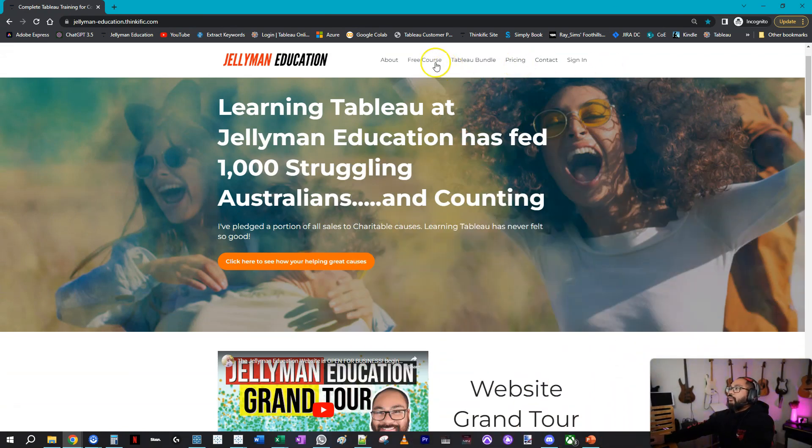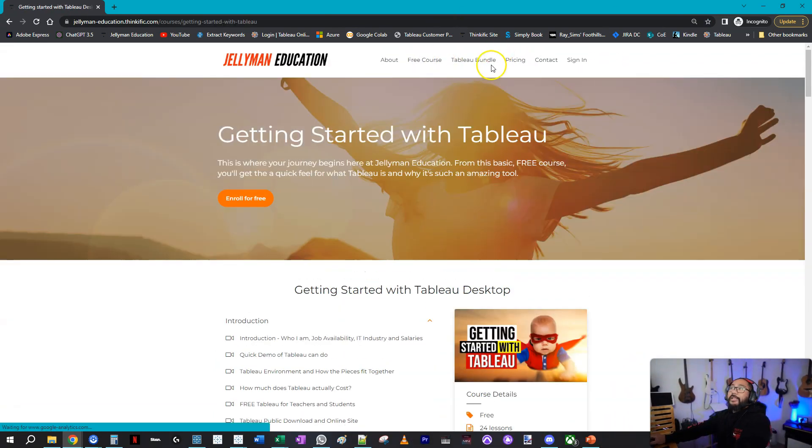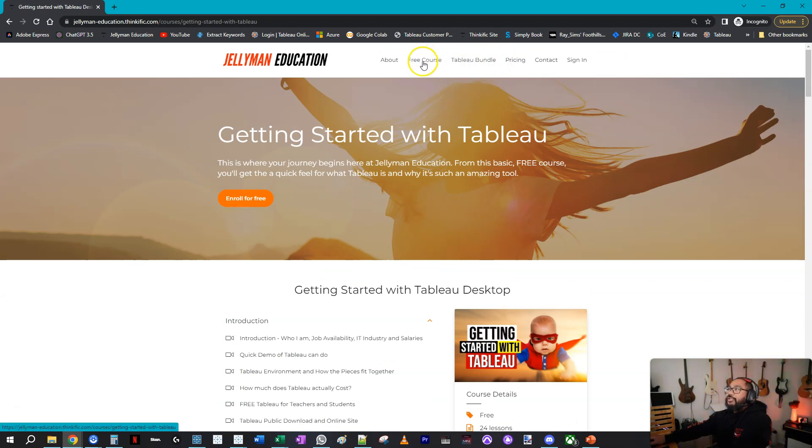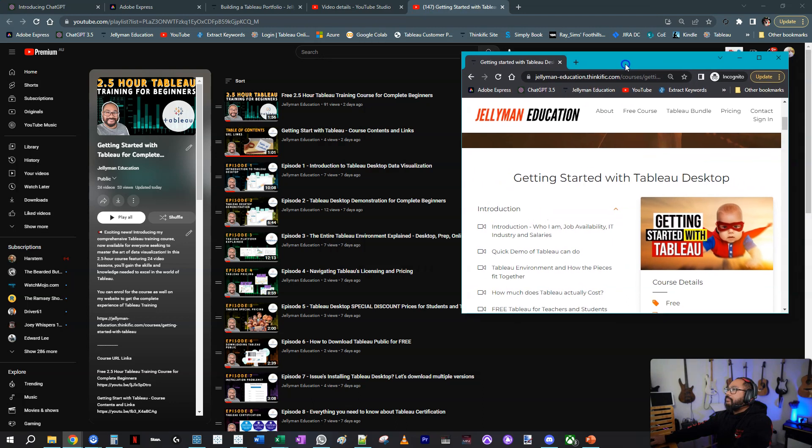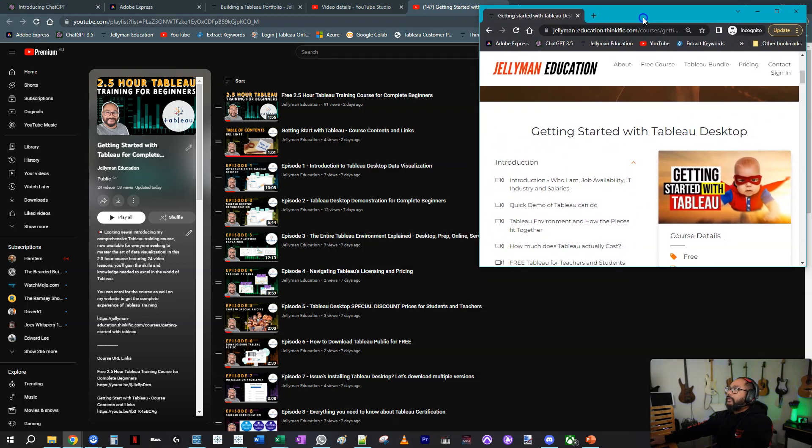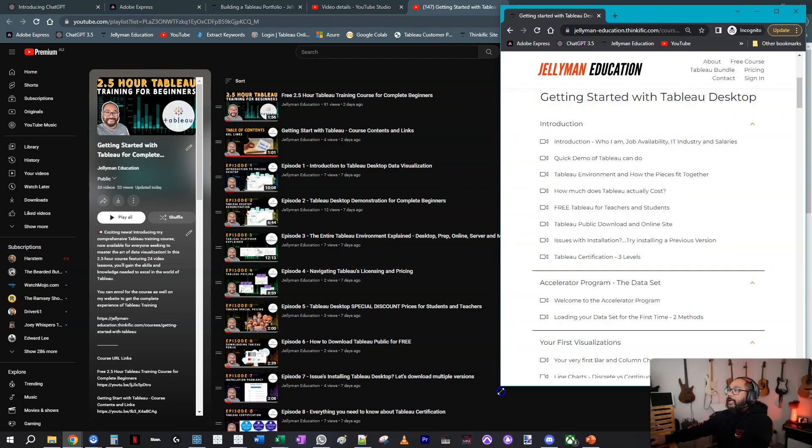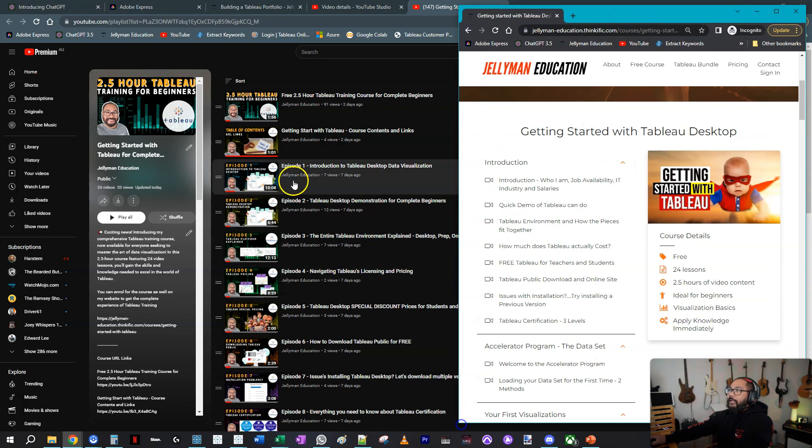Recently, depending on when you're watching this, I published the free course that I have on my website on YouTube. There's about 24 lessons in here and I moved a lot of them—not moved, but I duplicated them on YouTube.